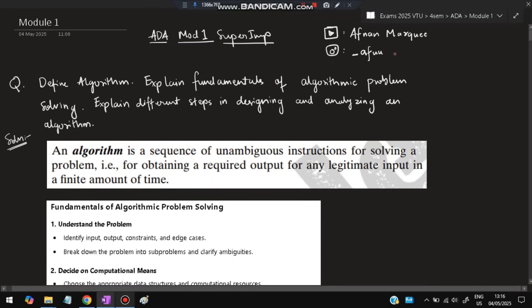Hello everyone. Today in this video I will be discussing Module 1 of ADI super important questions. These are the questions I have picked from the previous papers and the model paper — the most important and repeated ones. Before starting, please do like and subscribe. It helps make more videos like this. If you have any questions or want the PDF, you can DM me on Instagram. So without wasting more time, let's get started.